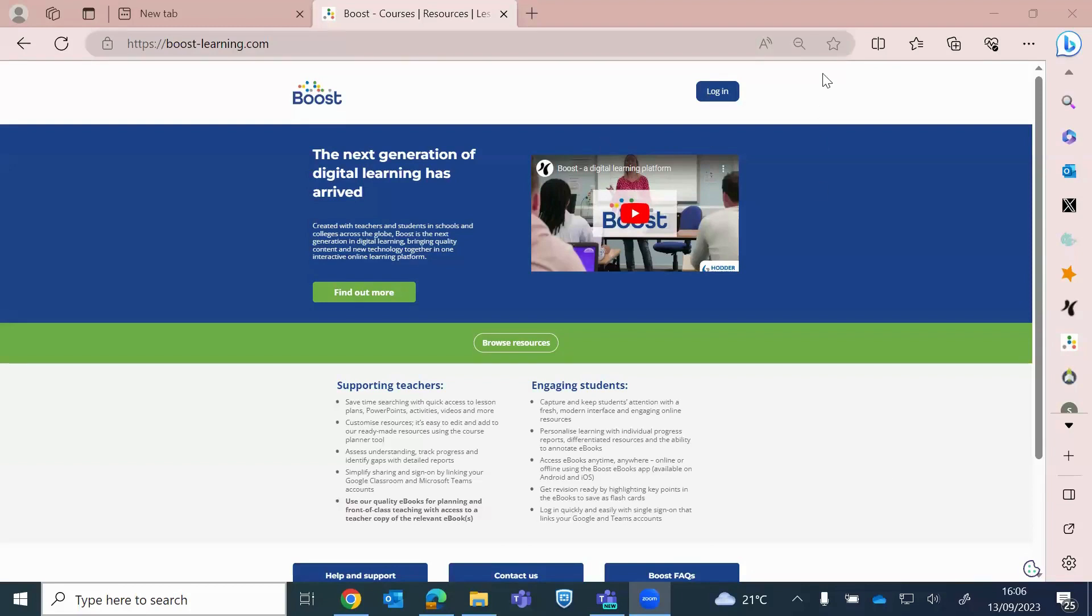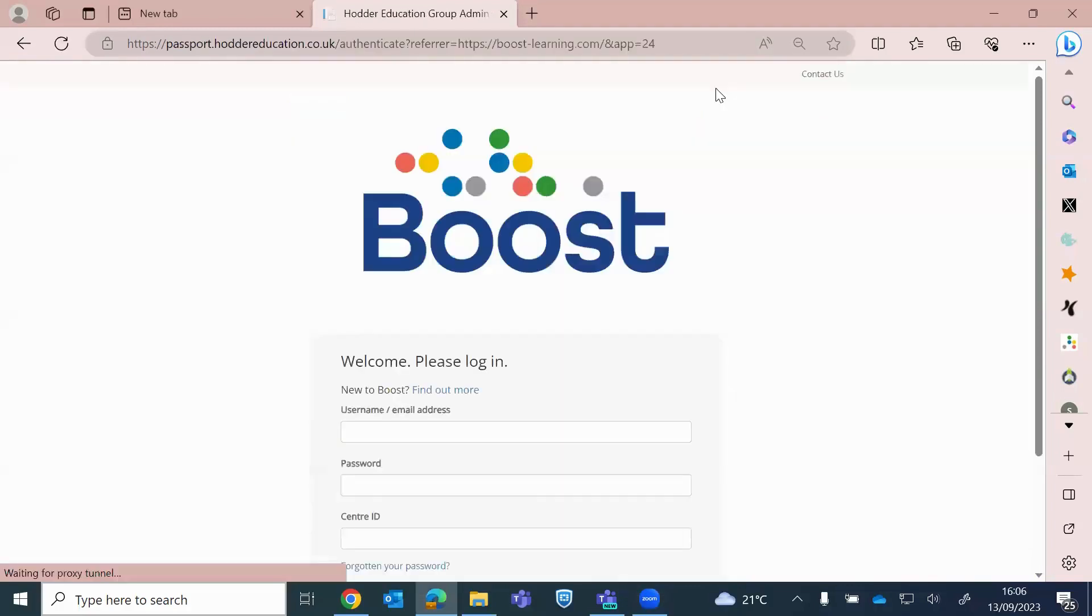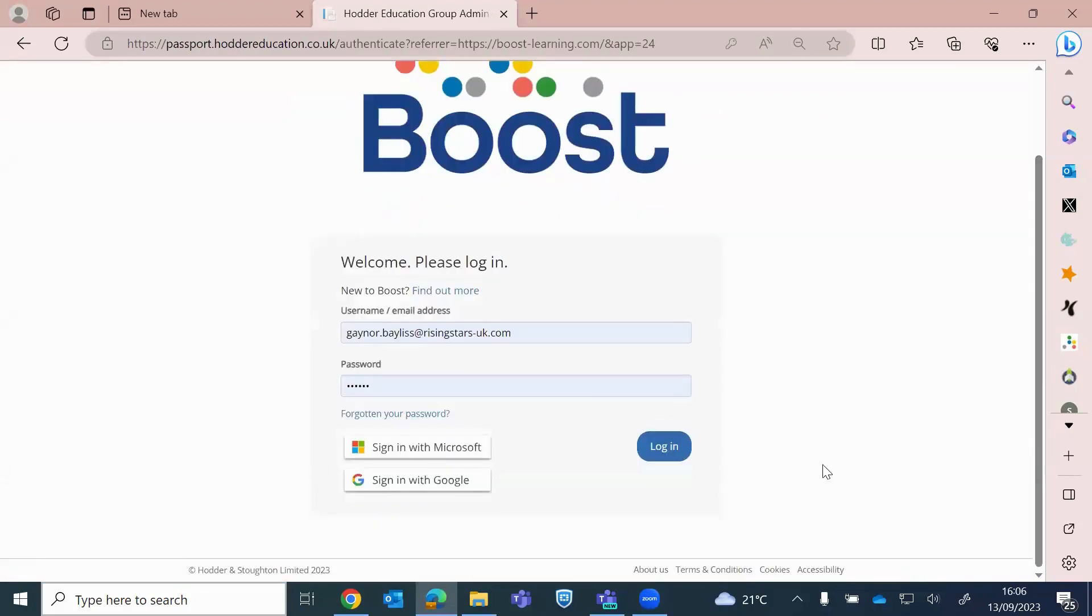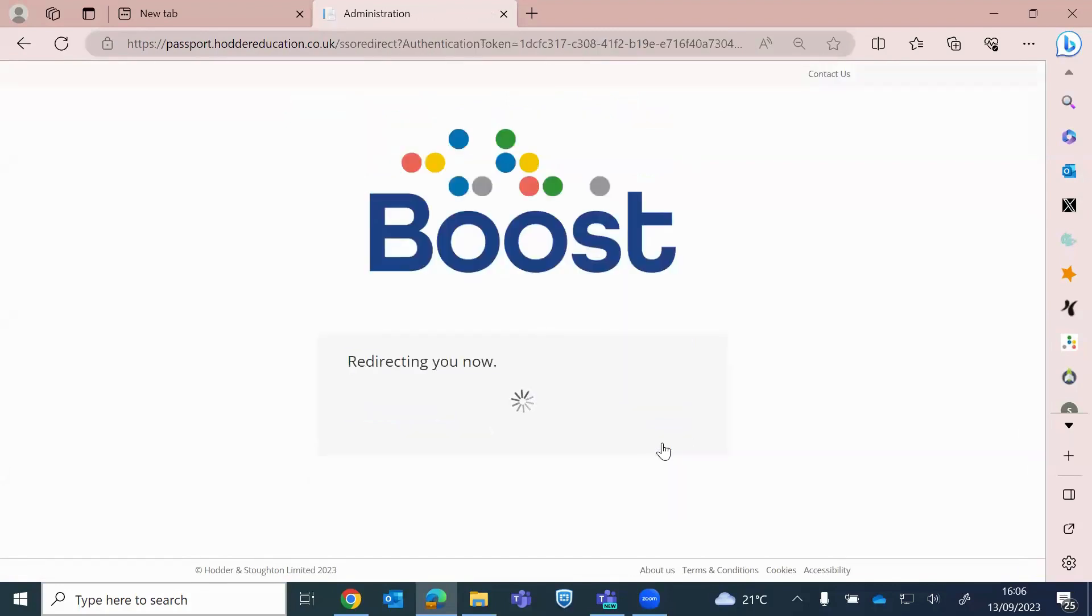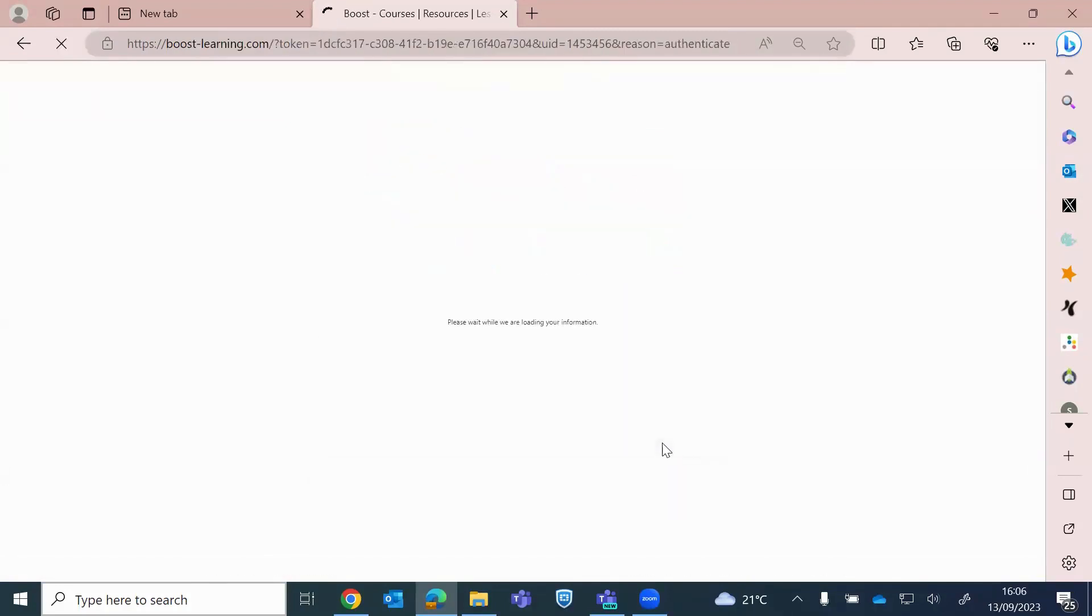Okay, so as Alex said, boost-learning.com is replacing your My Rising Stars, but you will use the same login that you had for My Rising Stars, the same email address and password. So from here, you click the login to sign in to the platform.